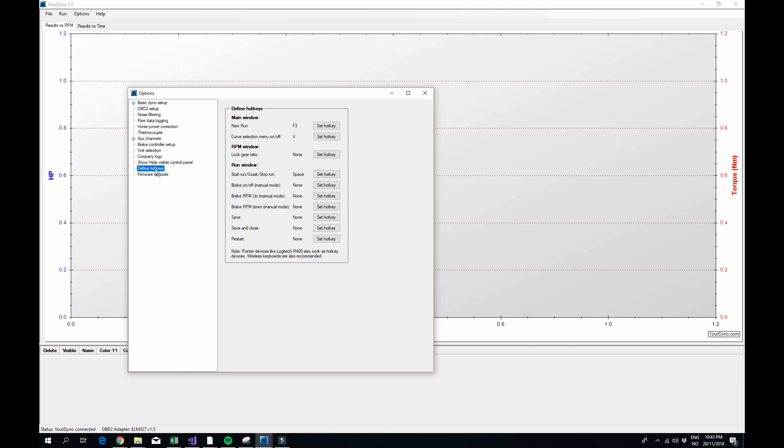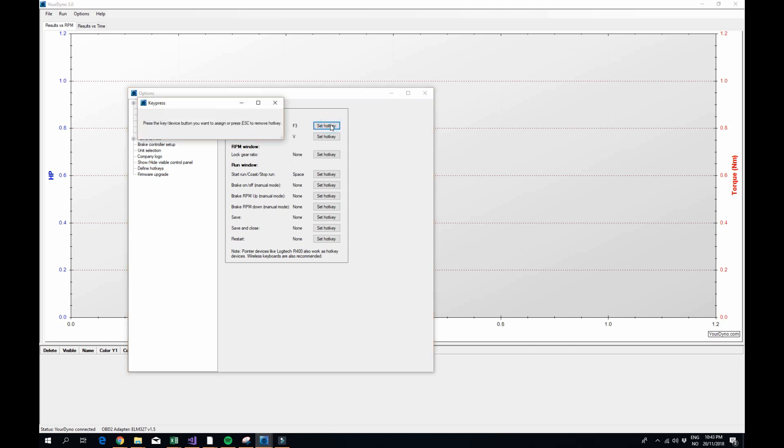Hotkeys is a simple feature in a way but it's very useful if you don't want to fiddle around with a mouse while sitting in your car and trying to do the dyno run. So a few commands here have already set up a default hotkey but you can change them as you like. If you want F2 instead of F3 or whatever, set what you want.